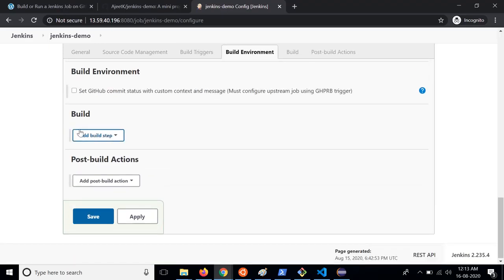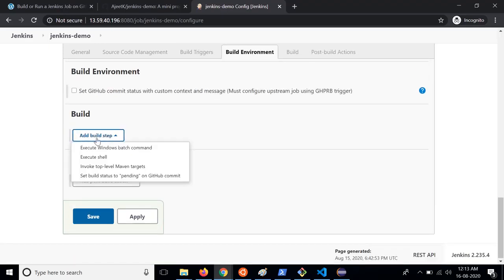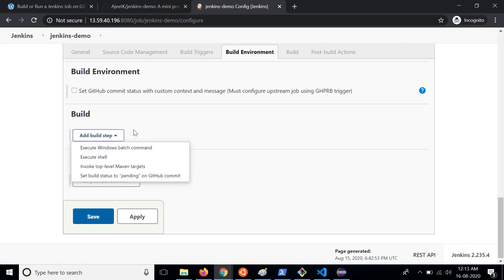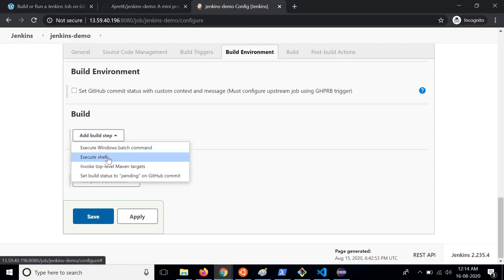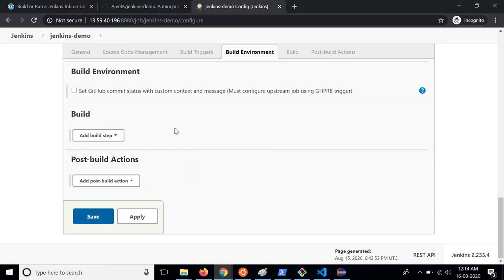Then in the build step you can execute some shell script, maybe you can run some test cases. This is useful when the code is getting merged and you might want to run some test cases on your project. So in that case you can click on execute shell and provide some shell commands and run the test cases on the newly raised request.